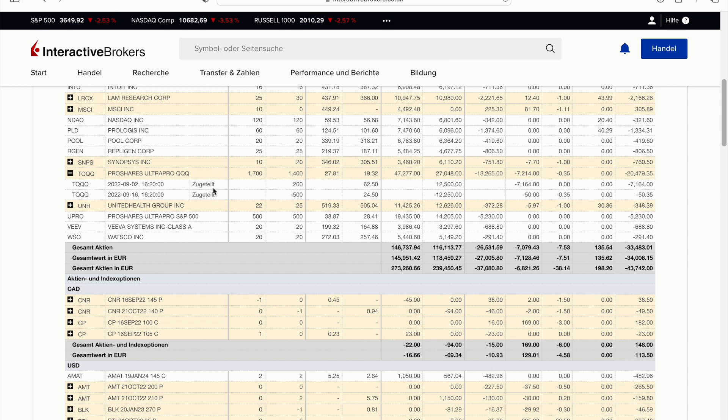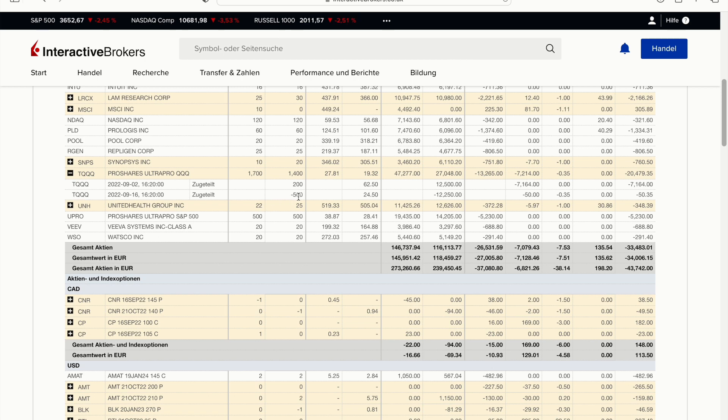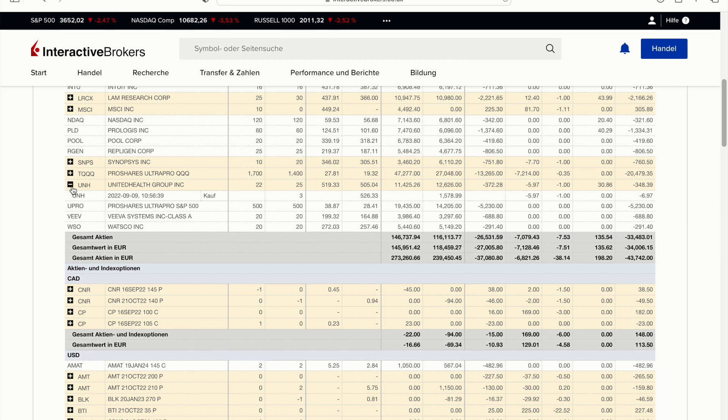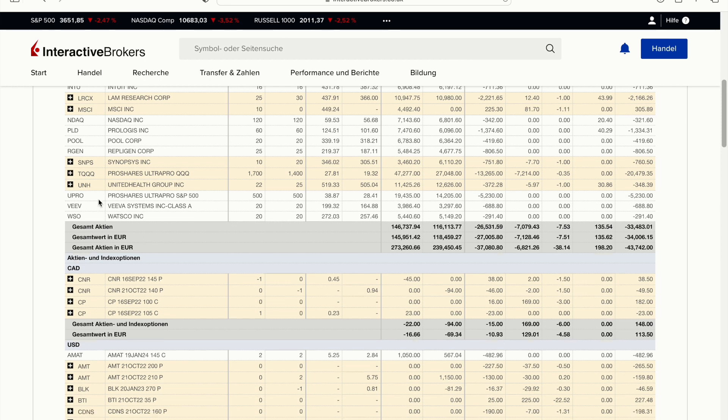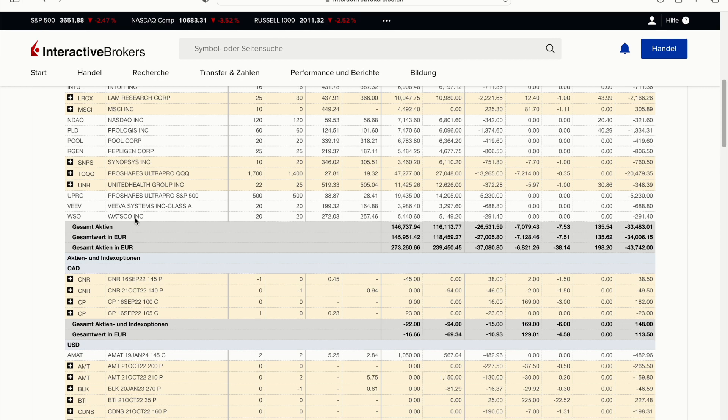I got assigned 200 shares of the TQQQ ProShares ETF at $62.50. That was one of the put options. I owned a very long put option. I also got assigned, I sold covered calls and the owner of the call used his right to exercise the option, and I sold out 500 shares at $24.50. I bought three more shares in UnitedHealth. Apart from that I continue to stay invested in ProShares the S&P, the leveraged S&P ETF, Veeva Systems and Wesco.